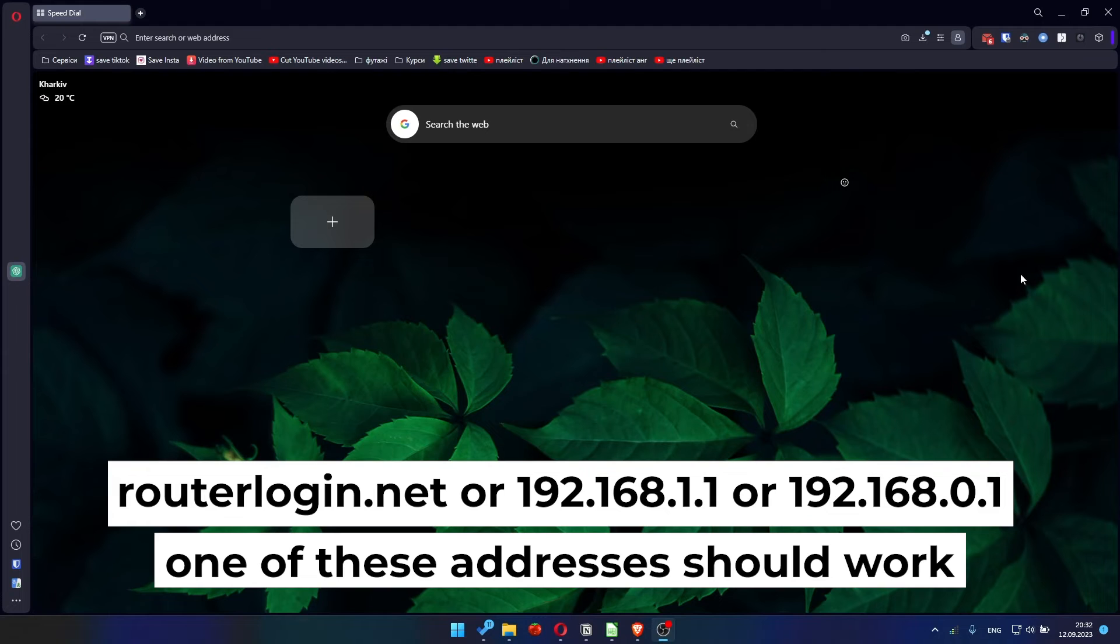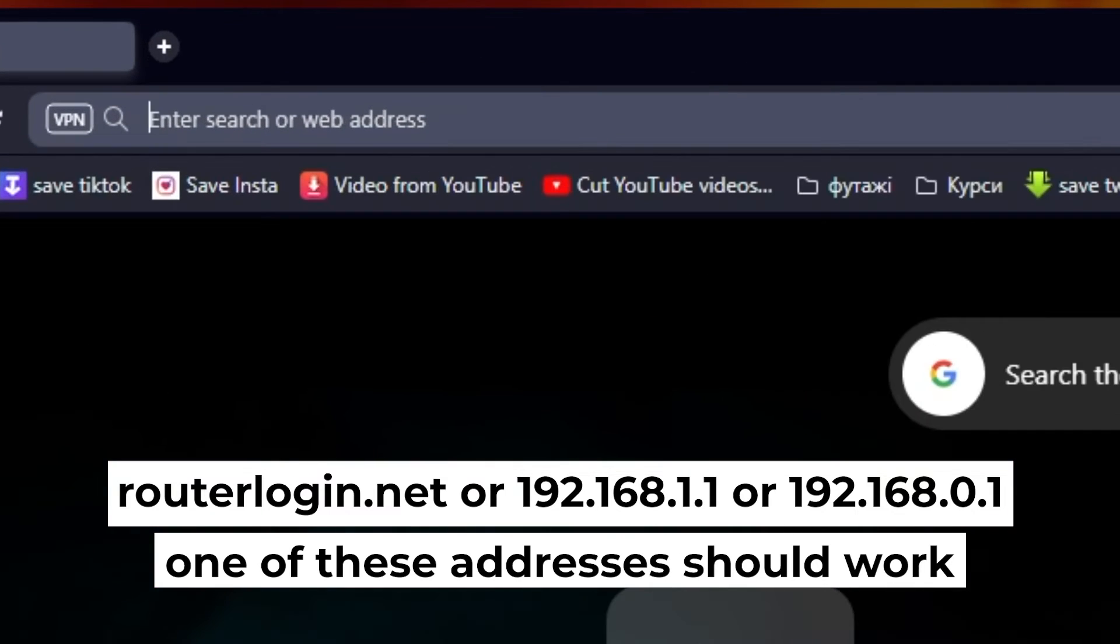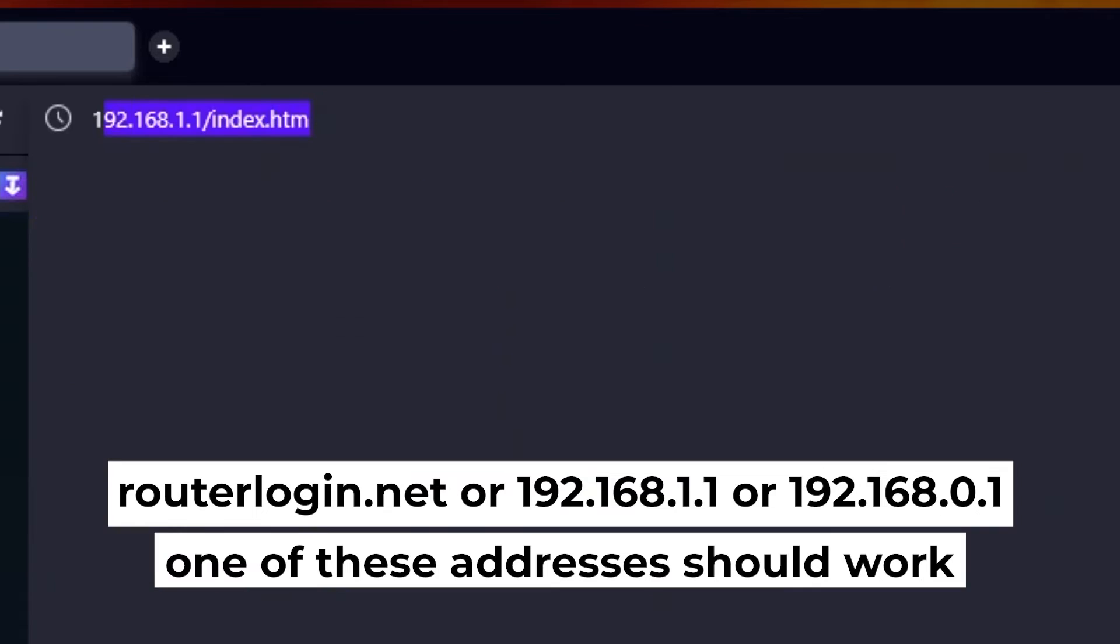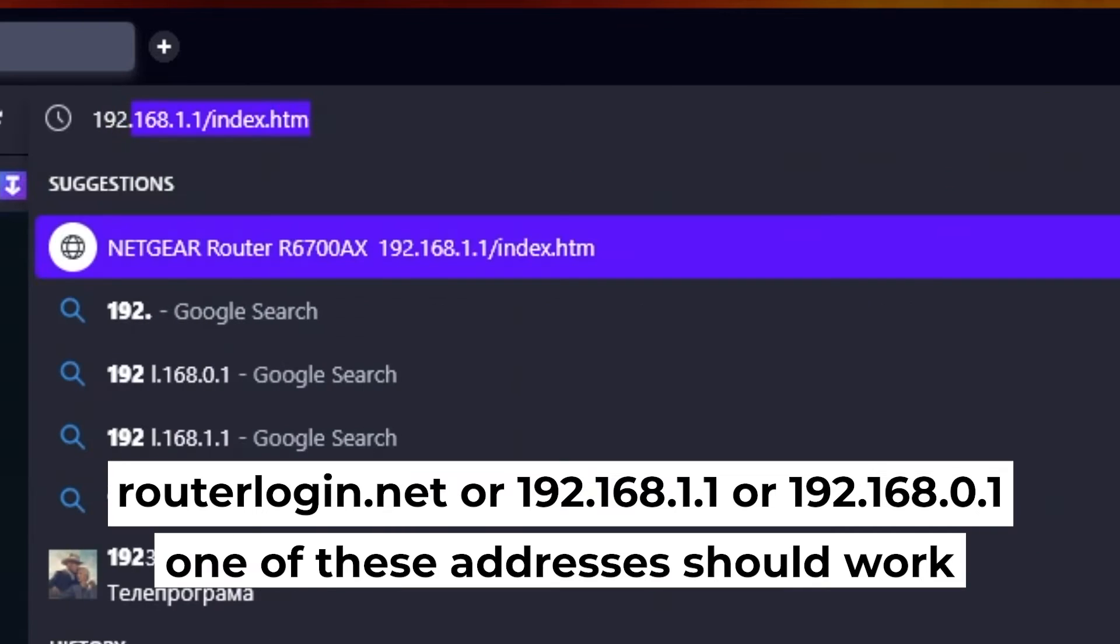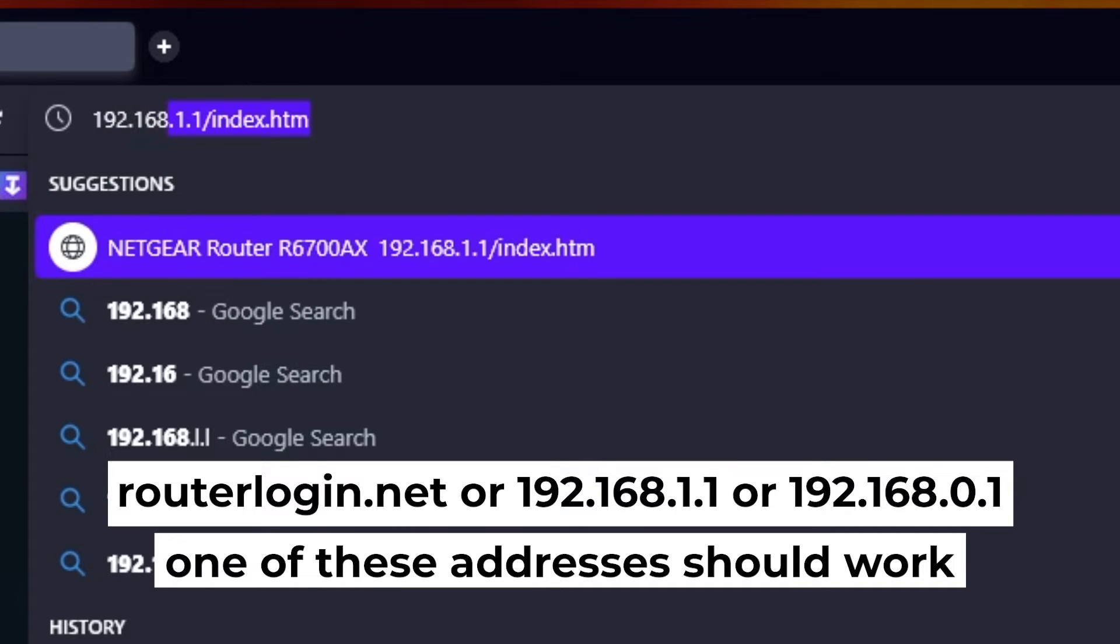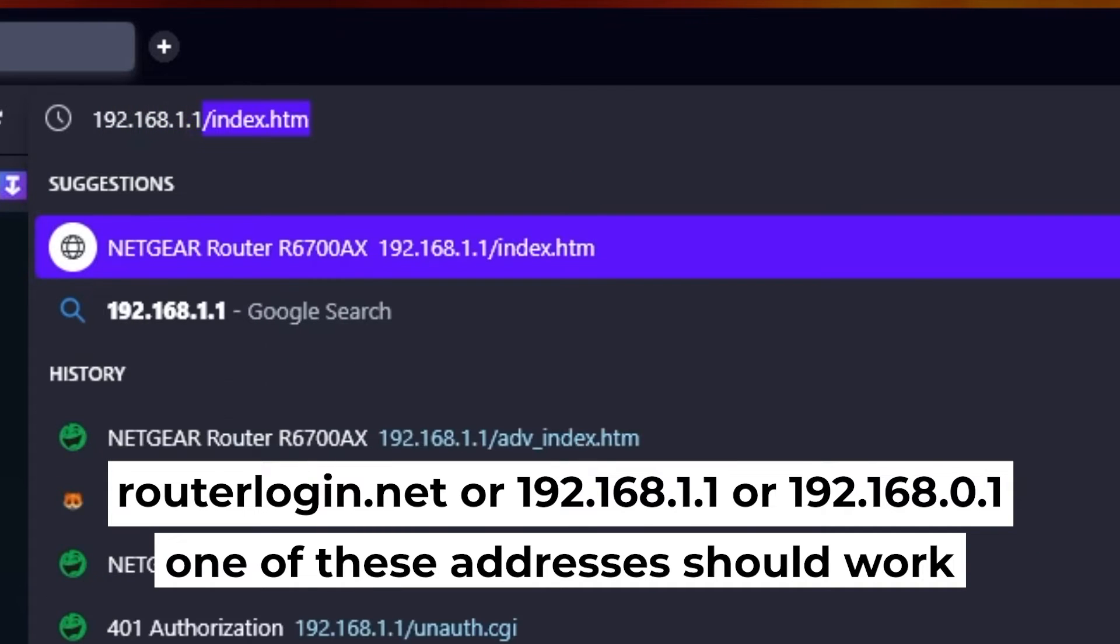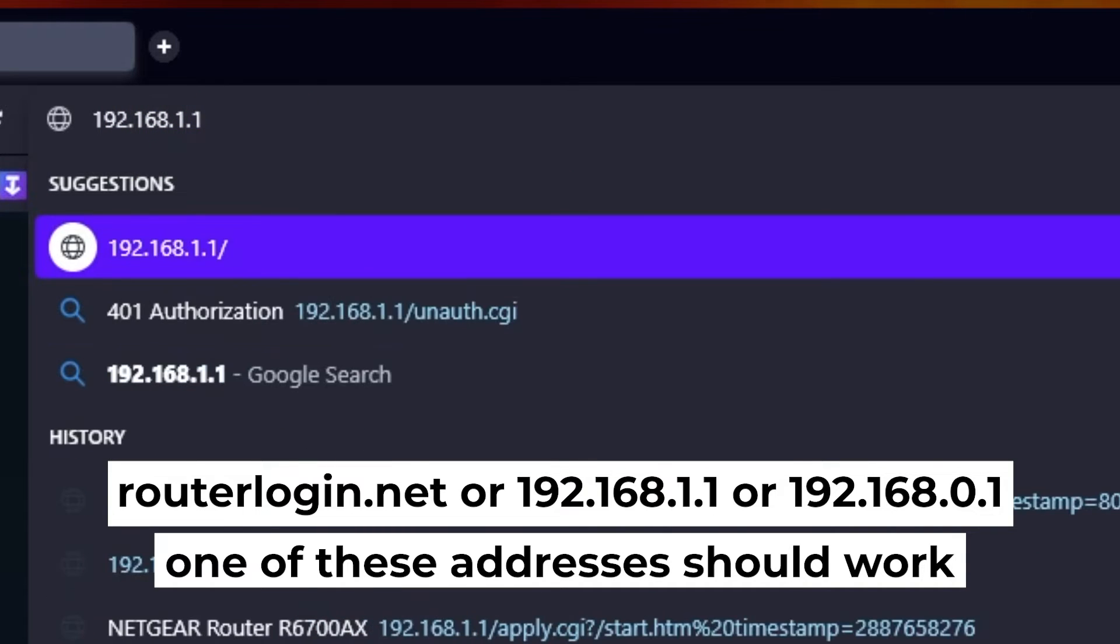First, open your web browser and visit the URL displayed on your screen. Use the URL bar instead of the search bar.